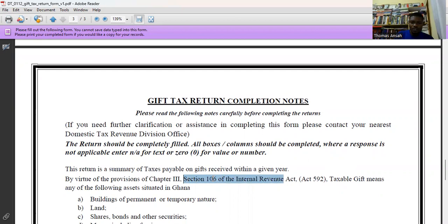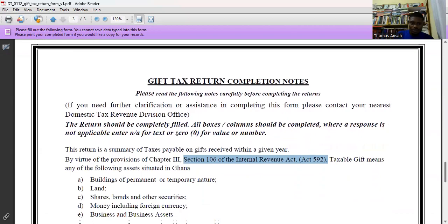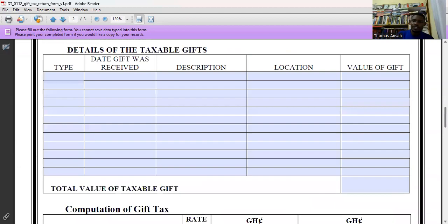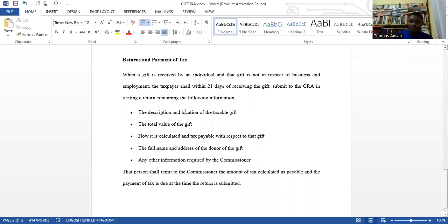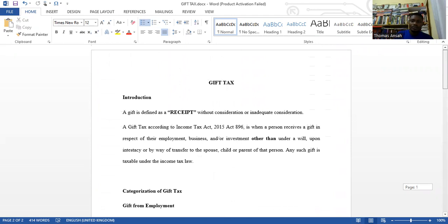This form still references Section 105 and Section 106 of the old law, but under the current Income Tax Act 896 those references no longer apply. Gift tax is very straightforward. When given a case or essay question on this topic, just identify the relevant category — employment, business, or investment — and apply the law as discussed. That is it for gift tax. Next time we will meet for withholding tax.